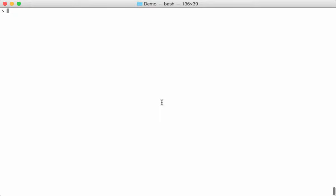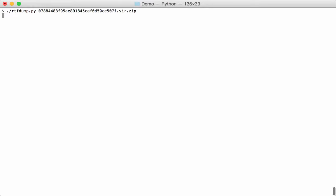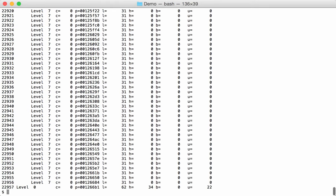Hello again. This time we are going to use RTF dump to analyze a real malicious RTF file. This is the file, the sample. As you can see it contains an enormous amount of items, almost 23,000, so that's a strong indication of obfuscation.